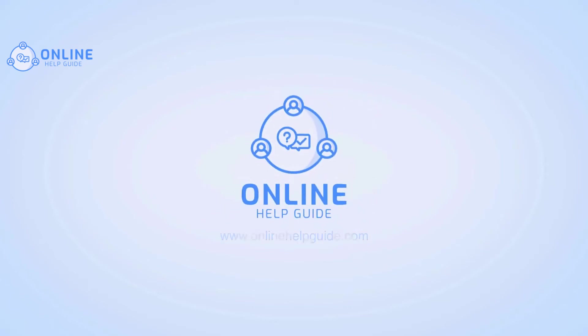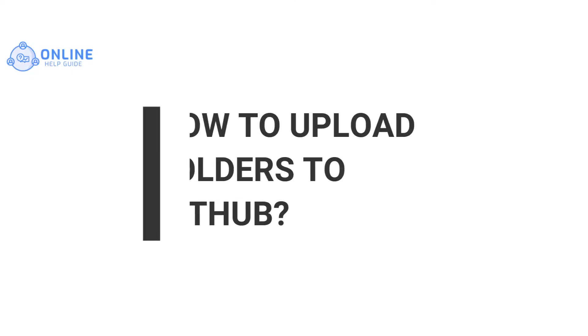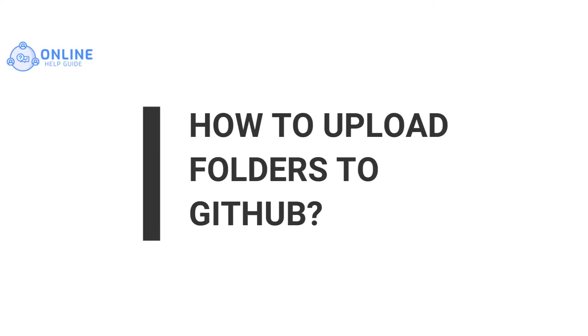Hey everyone, I'm Rohan from Online Help Guide and in this video, I will show you how to upload folders to GitHub.